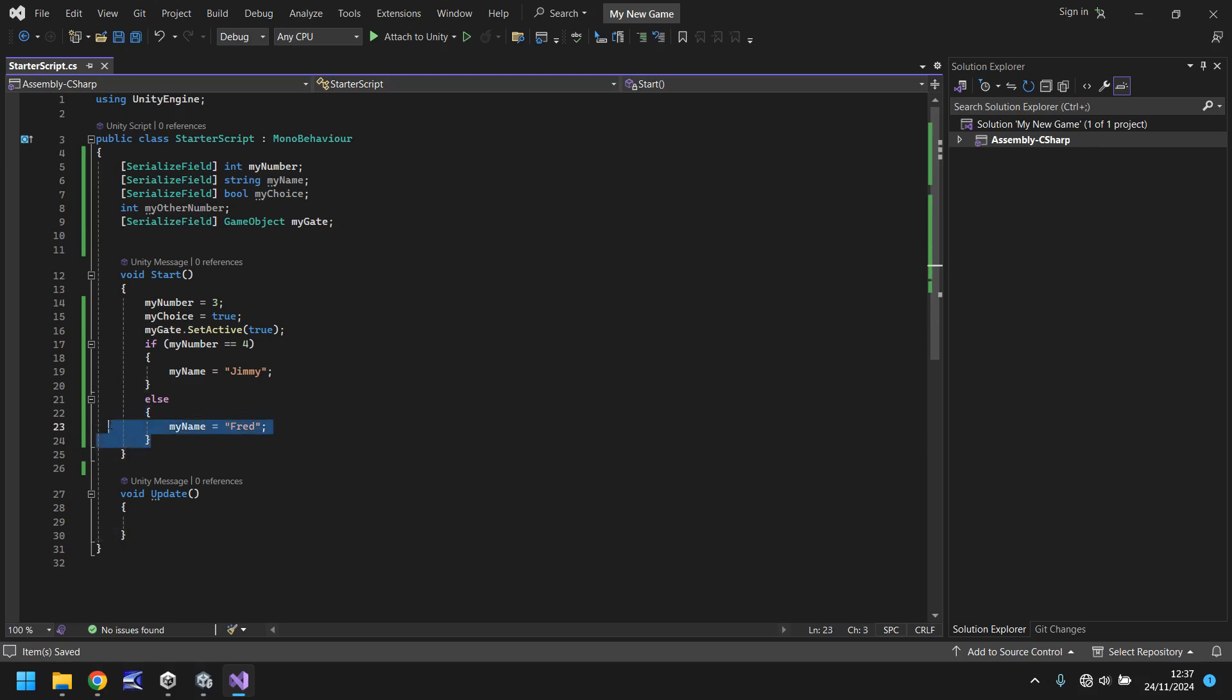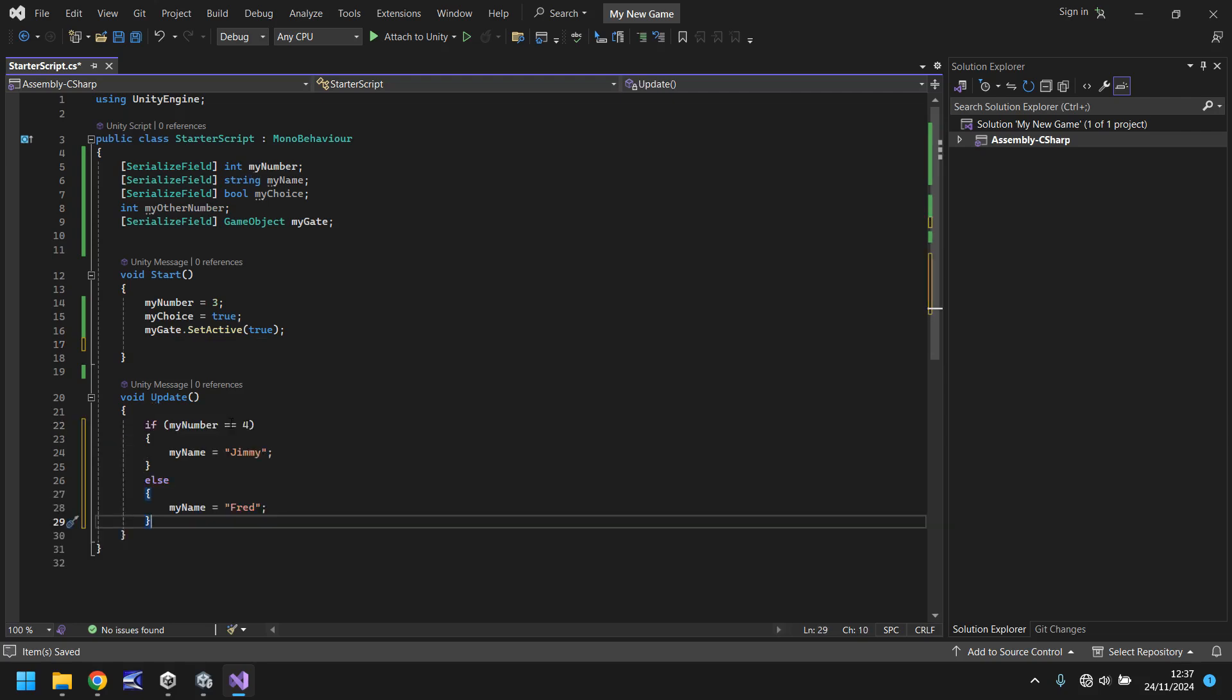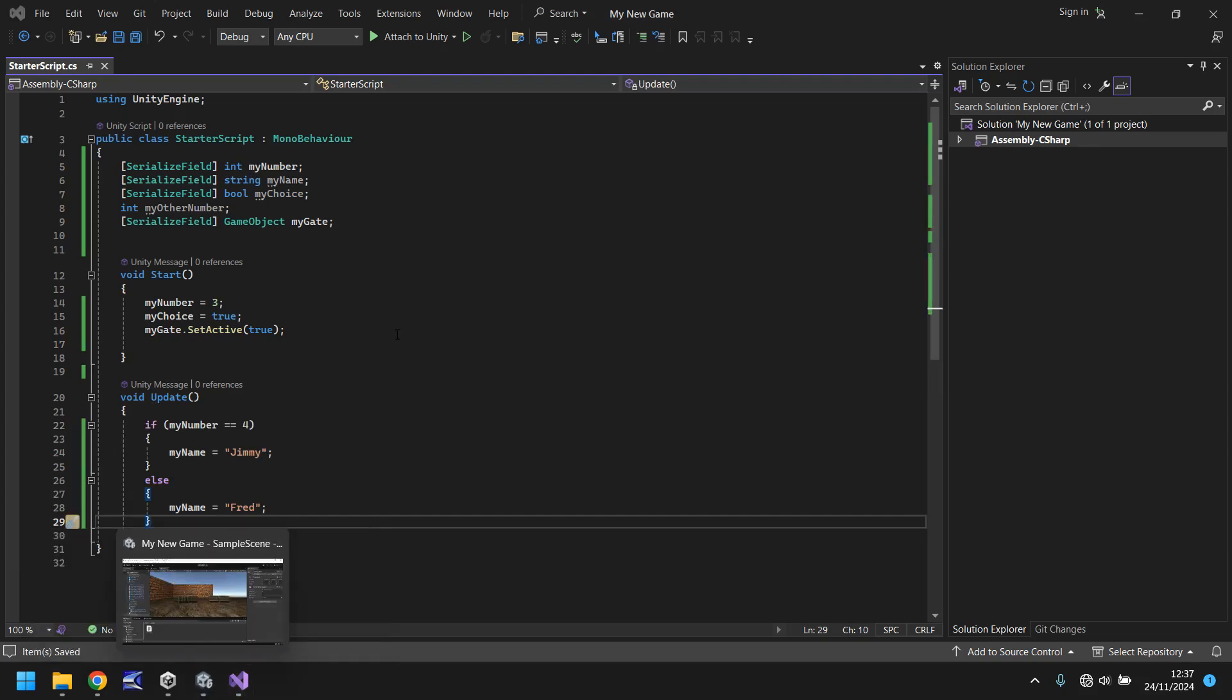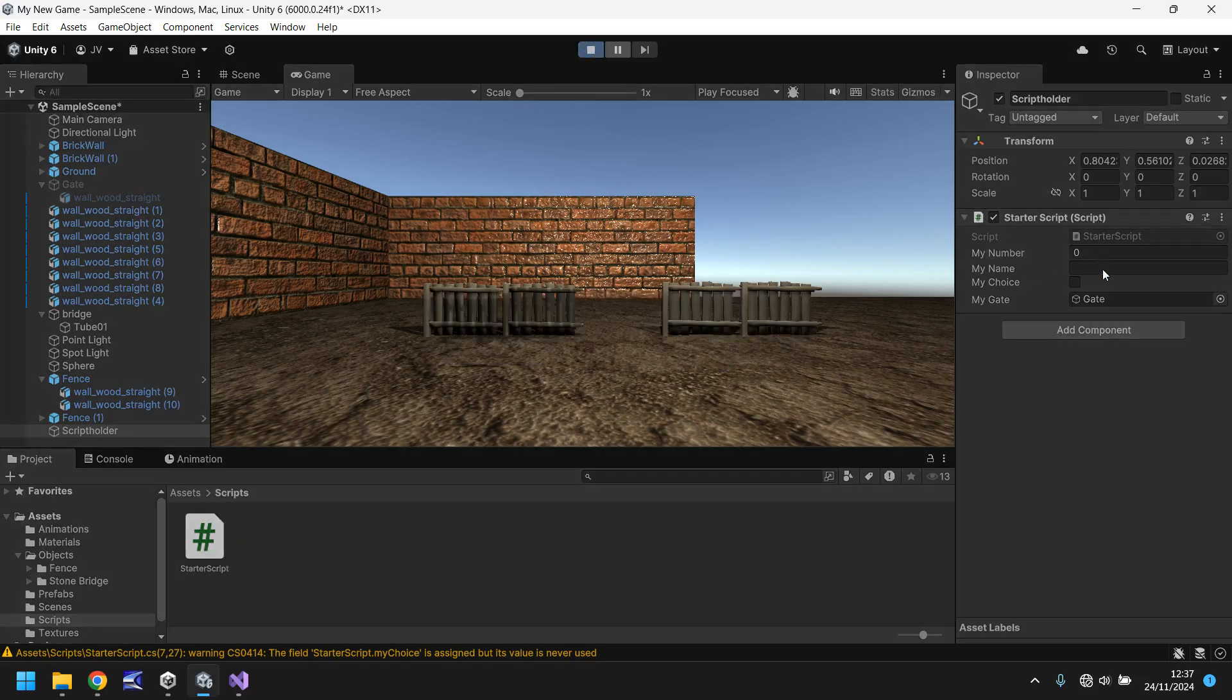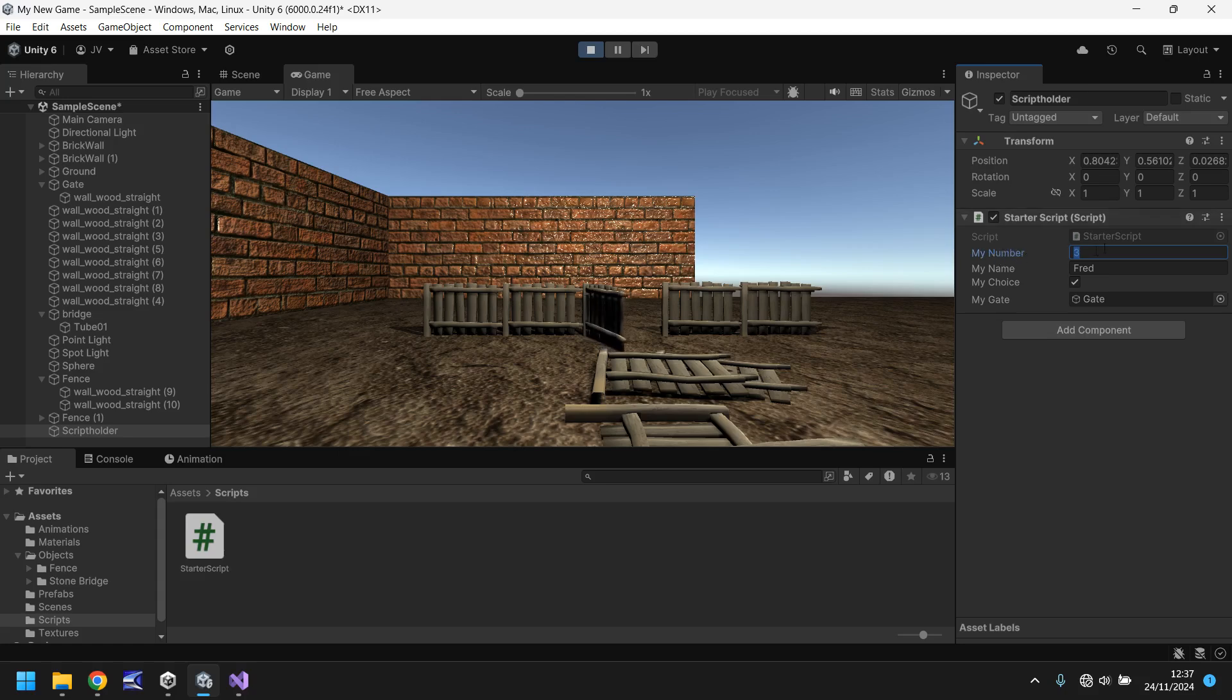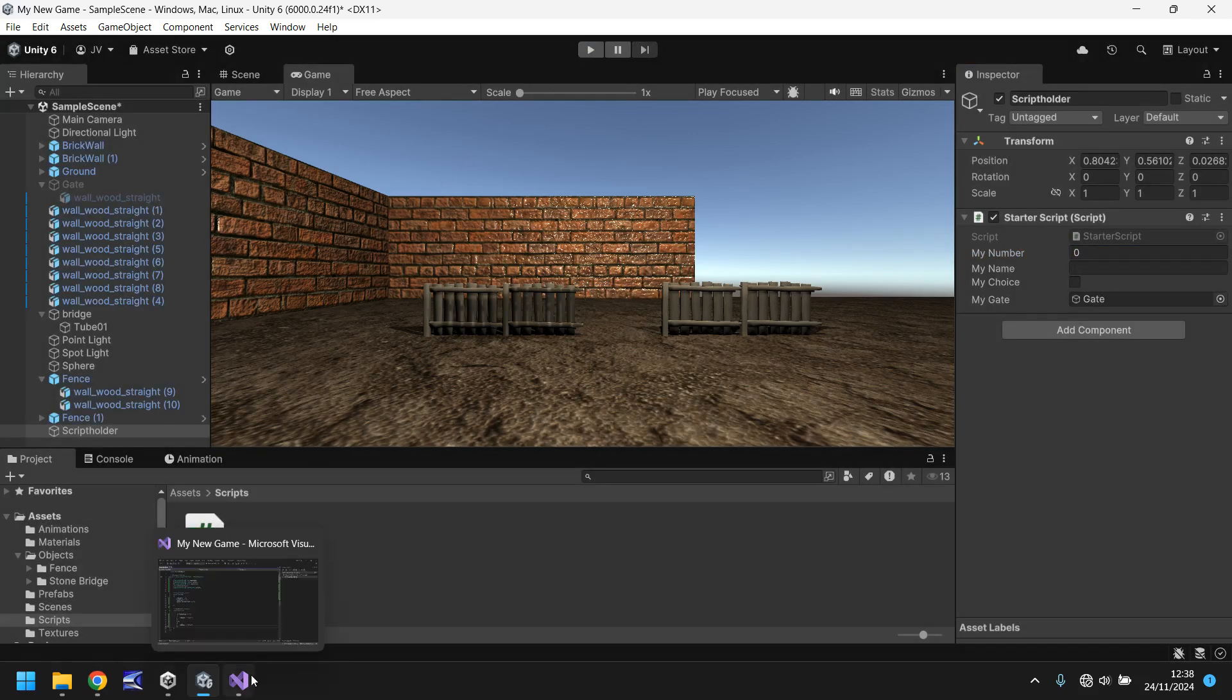Now, the great thing about what we've done here is that this can be used in a live situation, which is where a void update comes in. If we were to take these lines of code here. So from if all the way down to this closed curly bracket and cut that out of there and place it inside update. Save. Head back into Unity. Give it a moment just to compile. And if we press play now, the name will pop up with Fred. However, if we change this value here in the inspector panel to four, the name changes to Jimmy. If we change it to five, it goes back to Fred. Zero, Fred. If we change it to four, it changes to Jimmy. So you can see just how live this will be. And you can then increase whatever these if statements do.